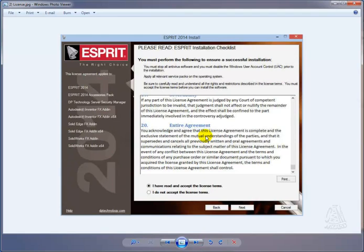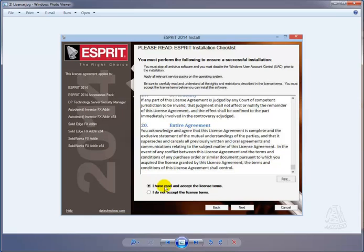First thing you'll do is you need to agree to the license agreement. You can do that by dragging the slider bar to the bottom, and that will allow the I have read and accept the license terms to be available. Turn that on, go to next.